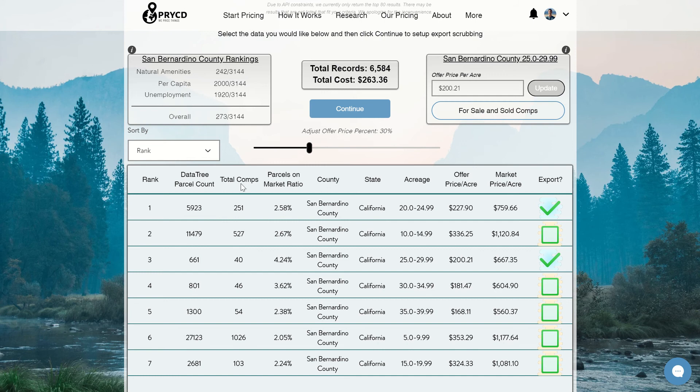Next is the total comps column. This takes into account for sale and sold comps within that acreage range and search criteria — in this instance, San Bernardino County, California, acreage range 20 to 24.99 — just to give you a good idea of the coverage that we have in that area.